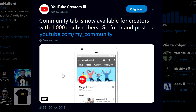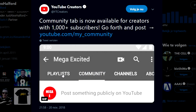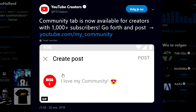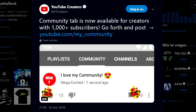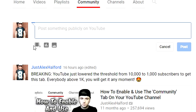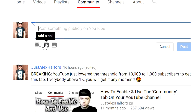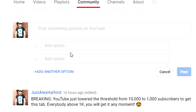If you're wondering whether you have this tab, make sure to go to youtube.com/my_community. If you have the tab, it will show that you can share an existing YouTube video, share someone else's video by pasting in the link, add a poll with custom answers, or share images.